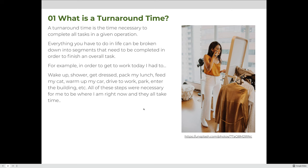For example, in order to get to work today, I had to do a number of different things: I had to wake up, I got showered, I got dressed, I packed my lunch, I fed my cat, I warmed up my car, I drove to work, I parked, I walked into the building. All of these things were necessary for me to be able to get to where I am right now to record this video for you.